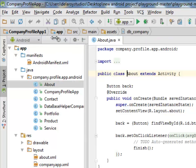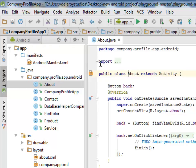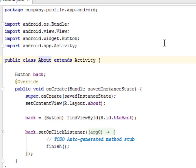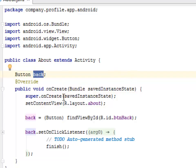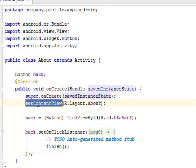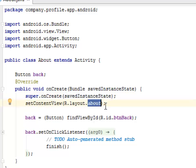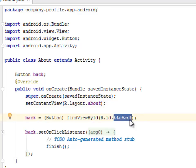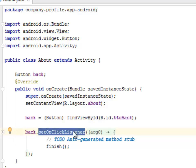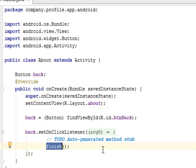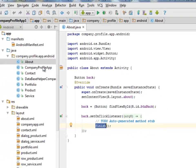Let's look at the About session. Looking at the imports, we have the Android view, the widget Button, and the AppActivity. The About class extends Activity where we declare a back button. The onCreate method calls super onCreate, saves the instance state, and sets the content view to the layout about. We associate the back button by its ID, set an onClick listener, and call finish to go back to the previous activity.